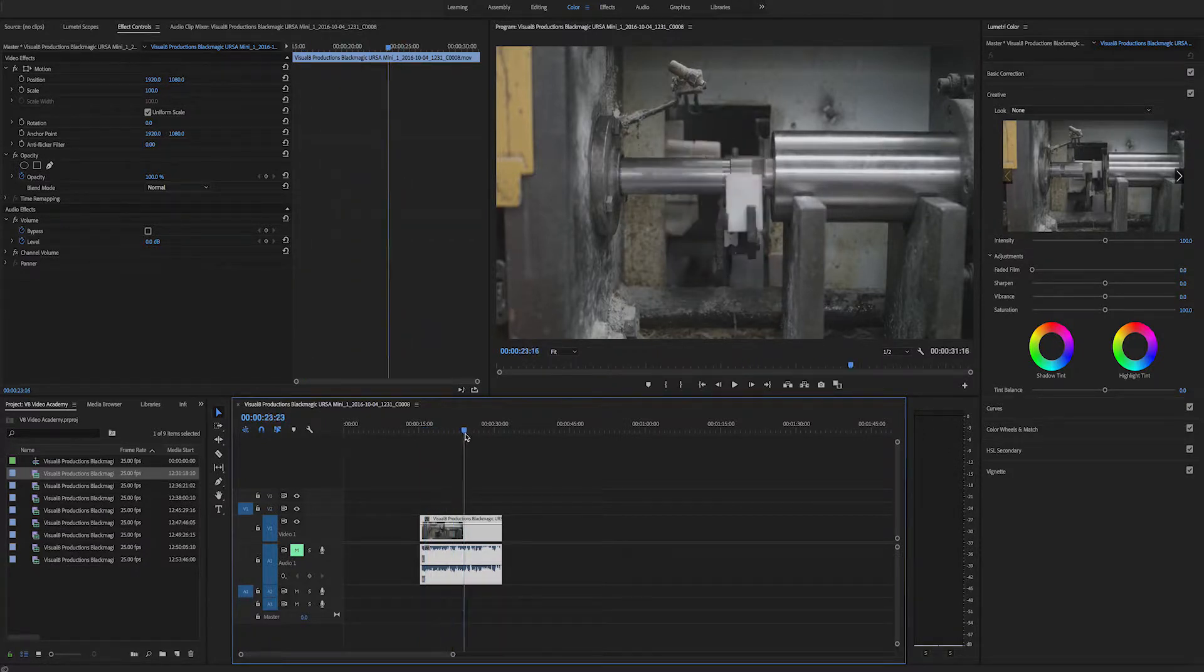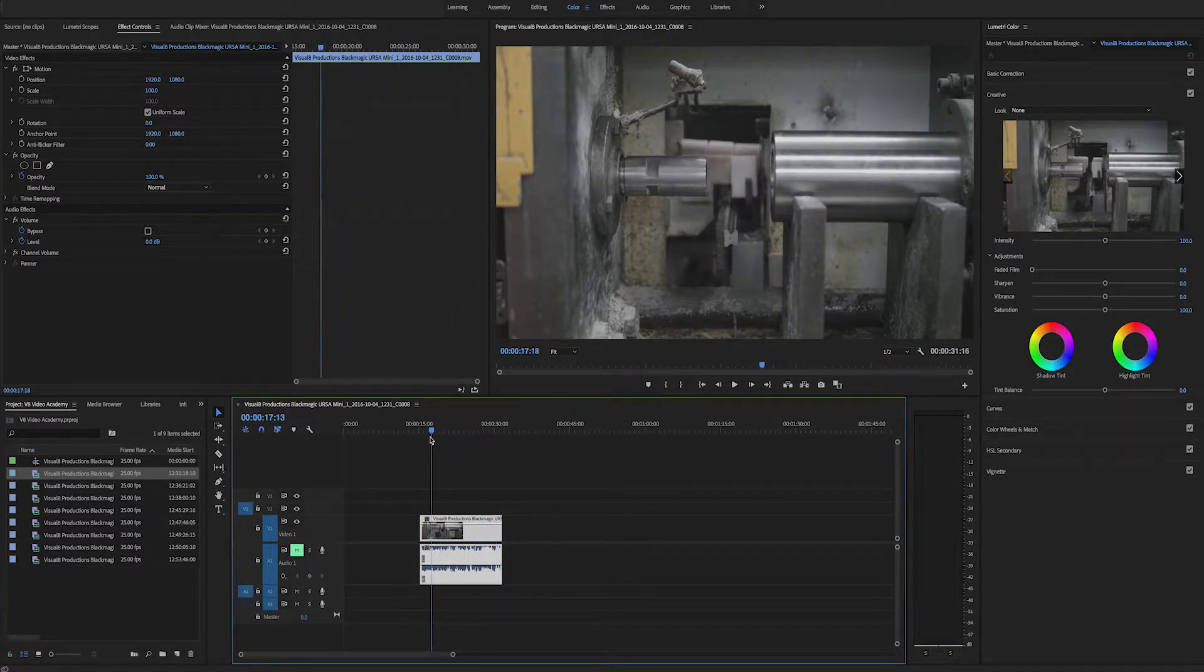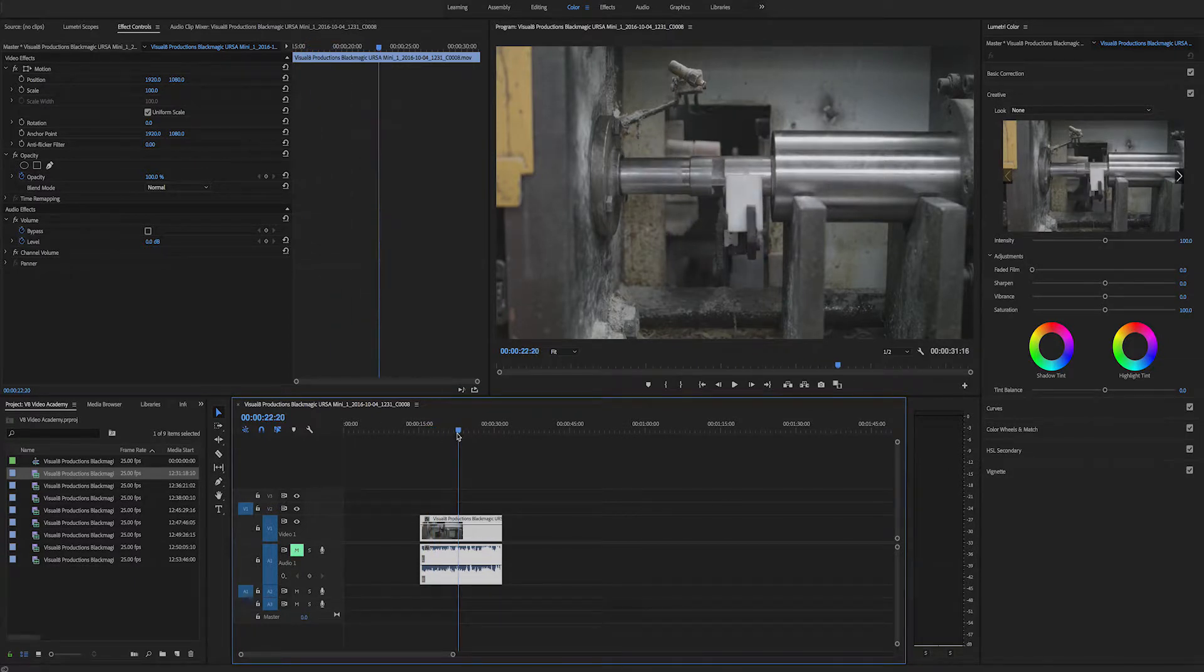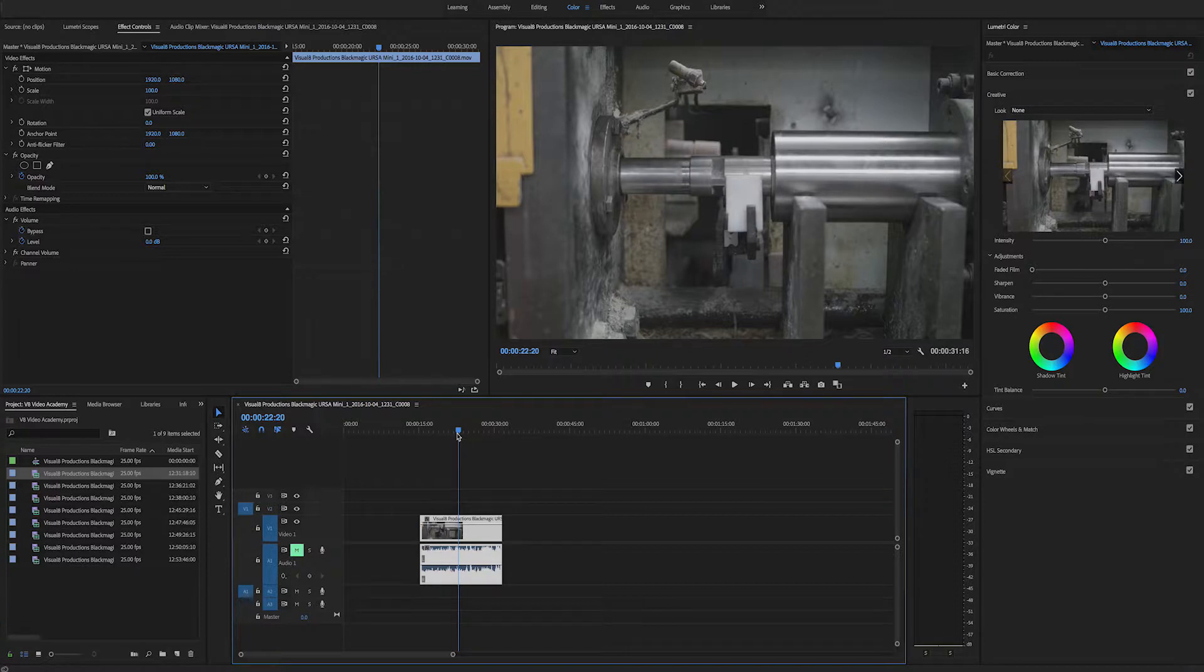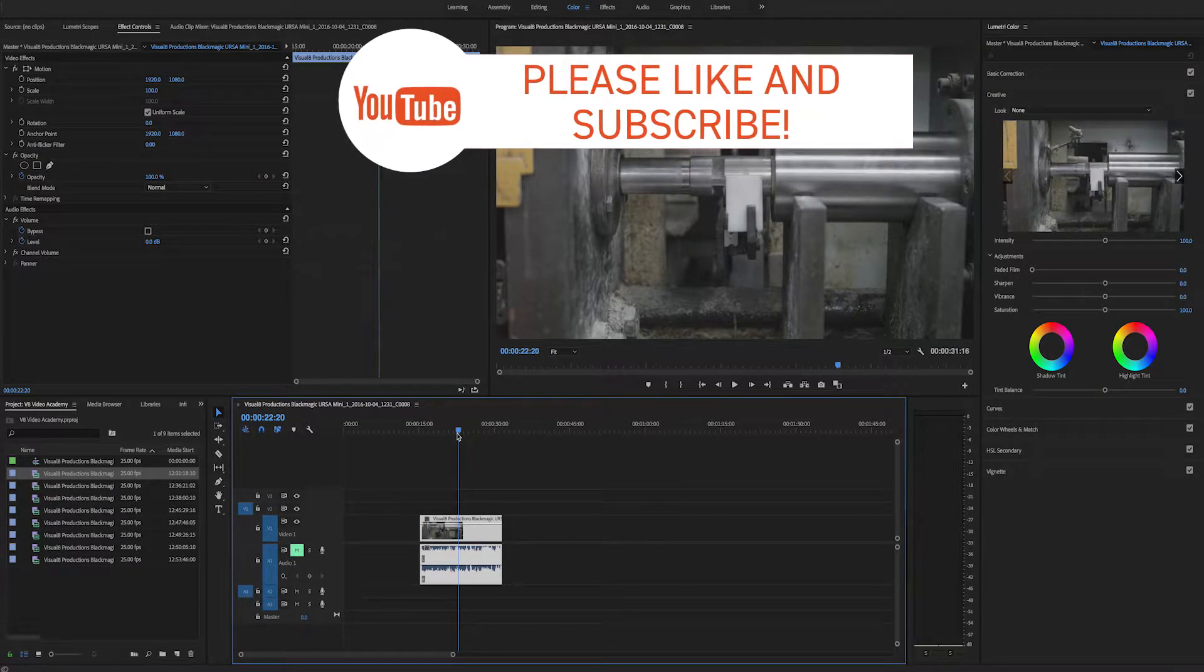Now what you've got to remember about Premiere and other editing software is that your video clips, your audio files, your music files, anything you bring into the project is not stored within the Adobe Premiere project file.